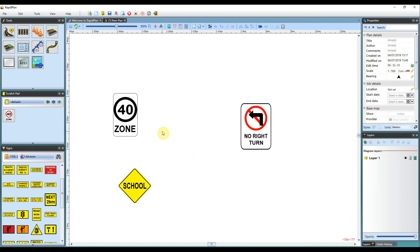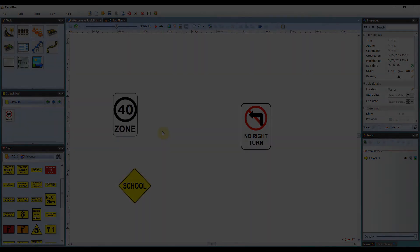That sums up how to edit signs within RapidPlan. So again, thanks for watching. Please hit subscribe below to be updated on new content at Invarian.